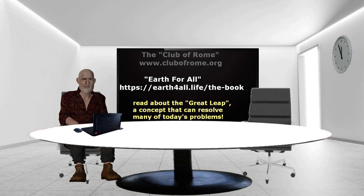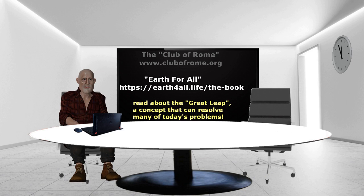We hope to get many people who believe in Earth for All's great leap concept to attend peaceful events all over the wealthy world. We hope to convince governments, industries and global organizations to make the relevant changes.